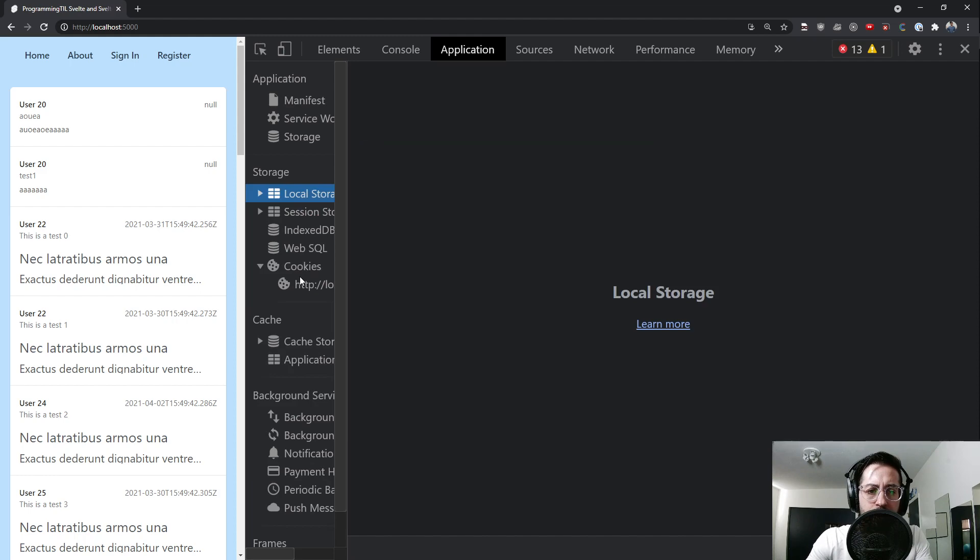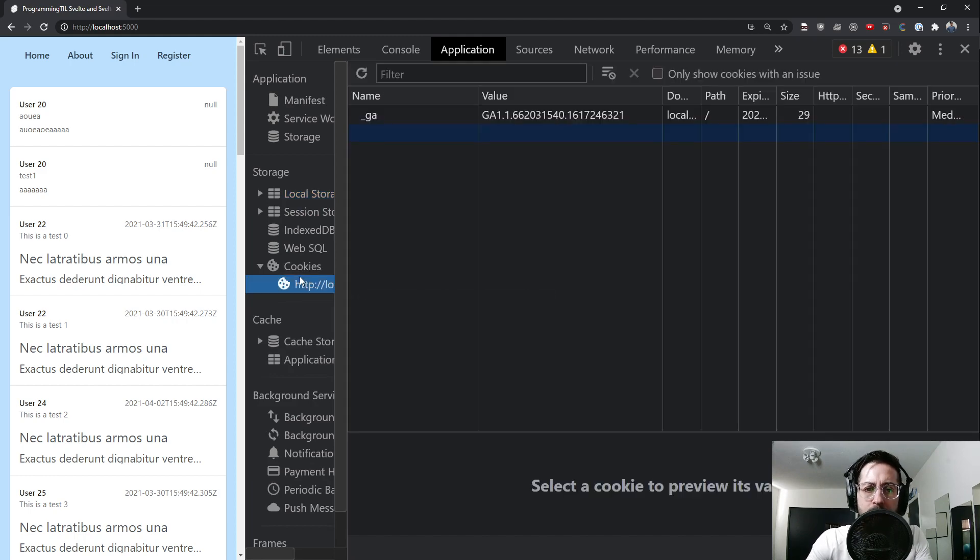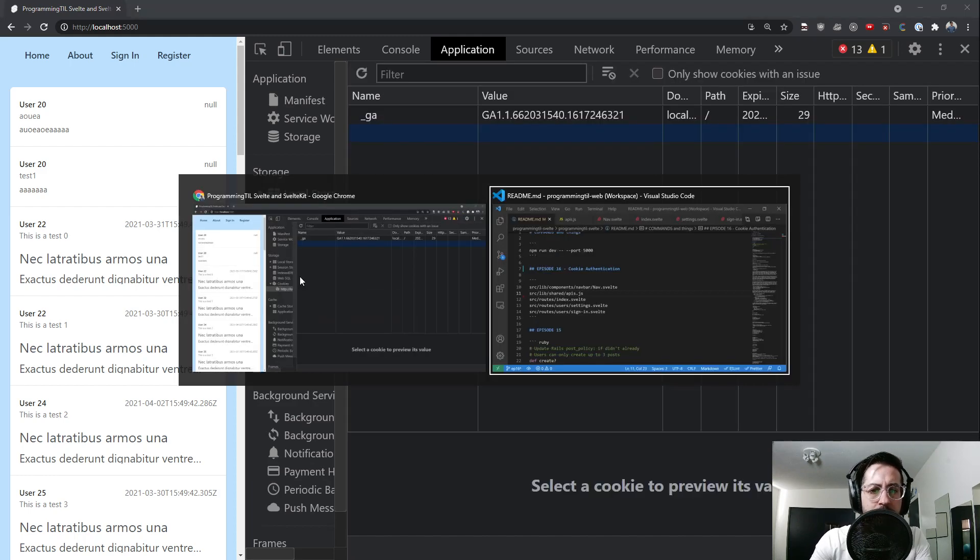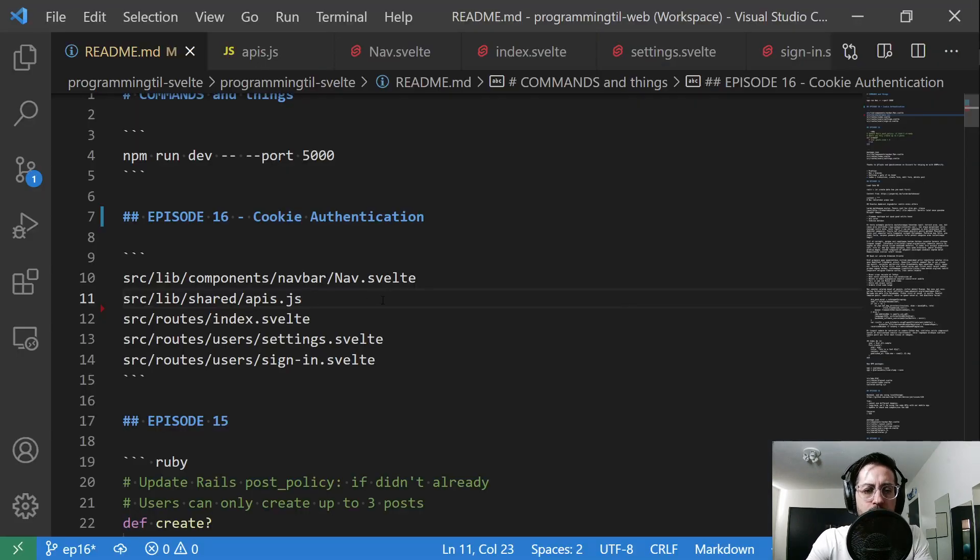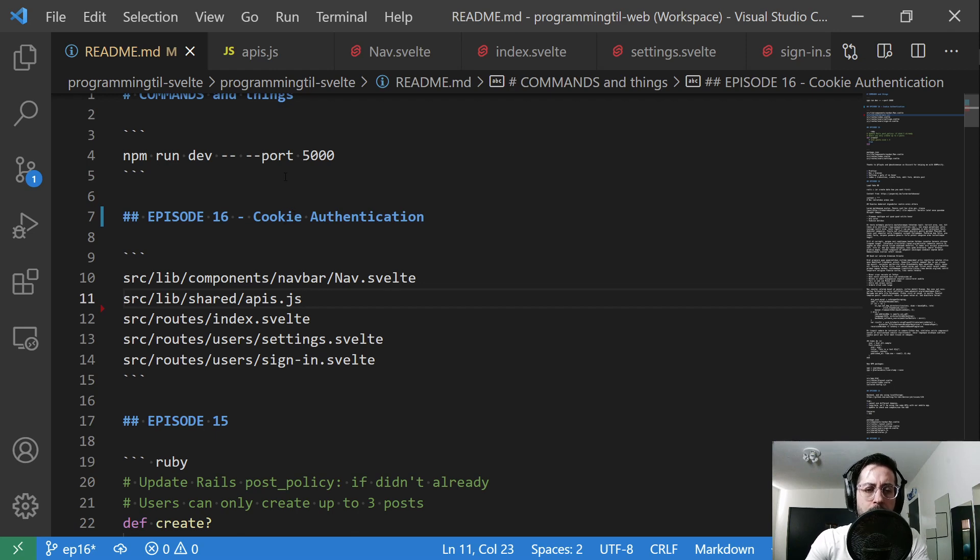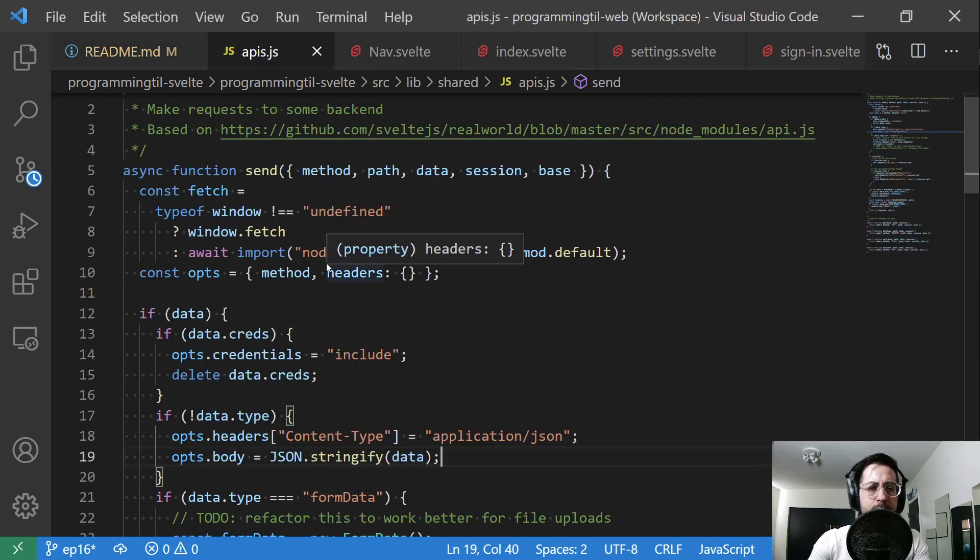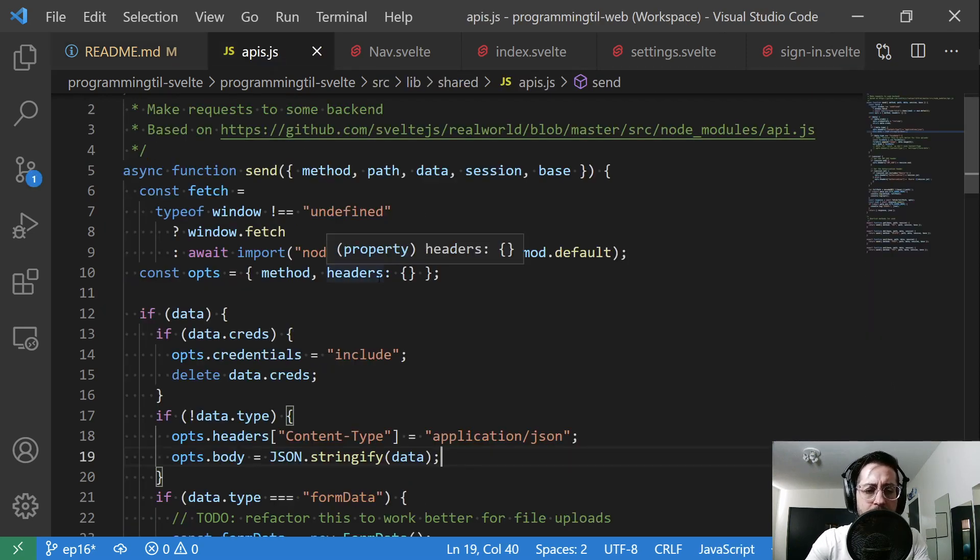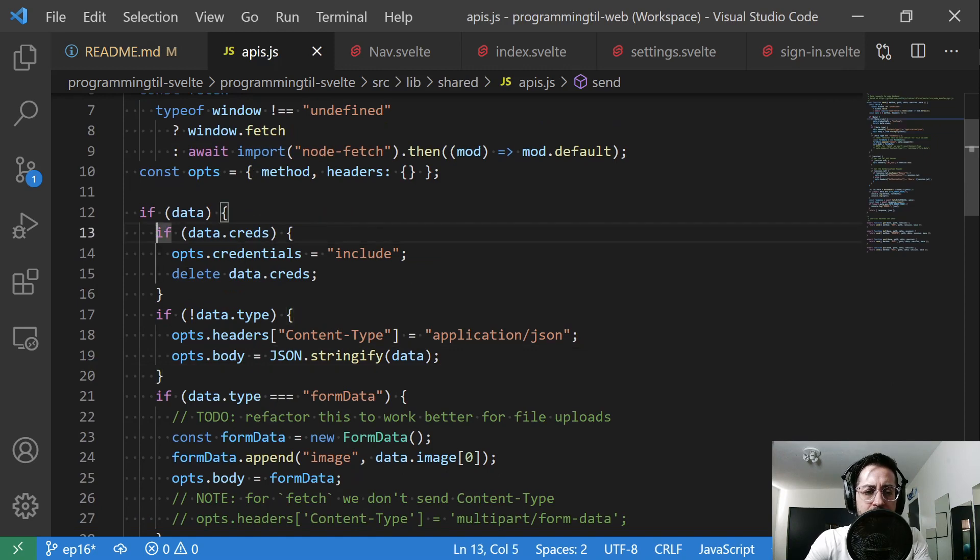So let us see what we have done. It's only changed a few files here. The first one is our API.